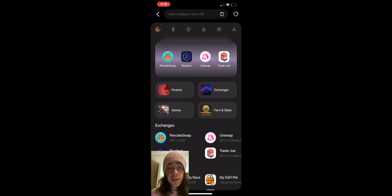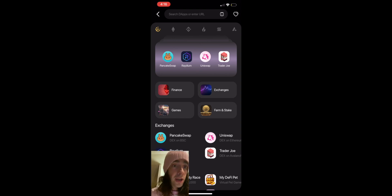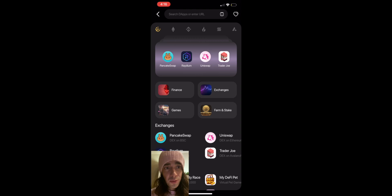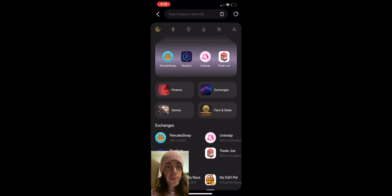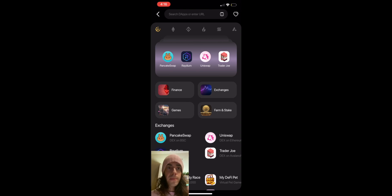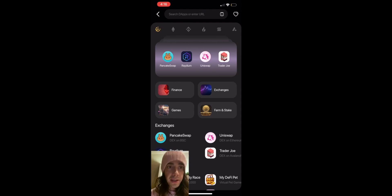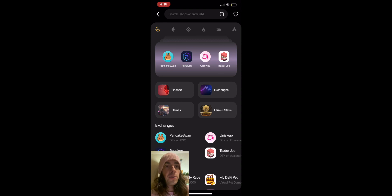And one last thing, my favorite thing about this wallet is the built-in dApp browser which I really liked about Trust Wallet. And for some reason Apple the App Store made them take their browser down but in C98 the dApps are here so love it.